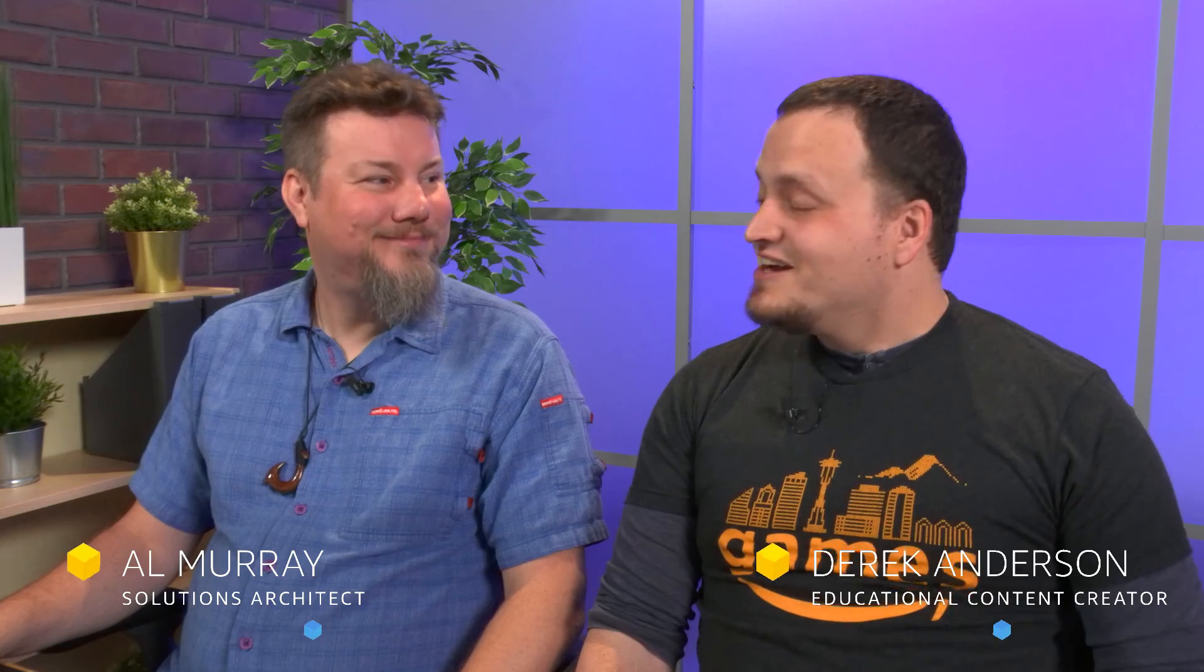Welcome back to our Getting Started with GameLift series. I am Derek, with me is Al. So in our last segment, we uploaded our build package to GameLift, and now we're ready to actually initialize our first fleet. Can you walk me through how we get from here to there?